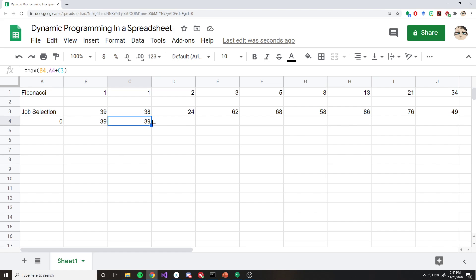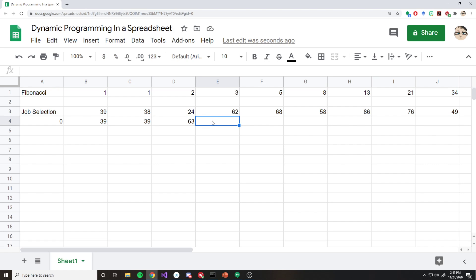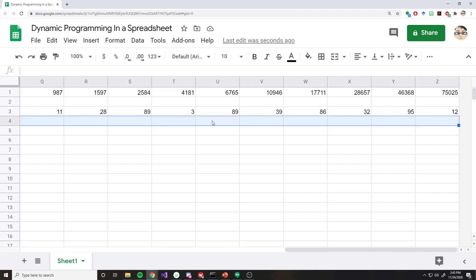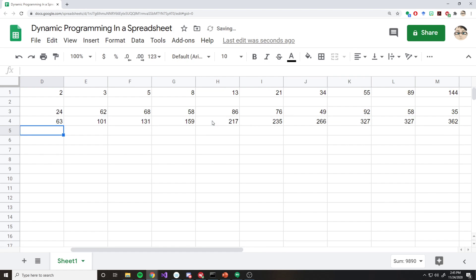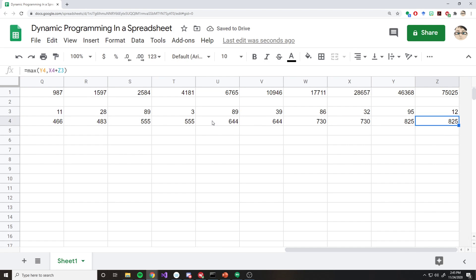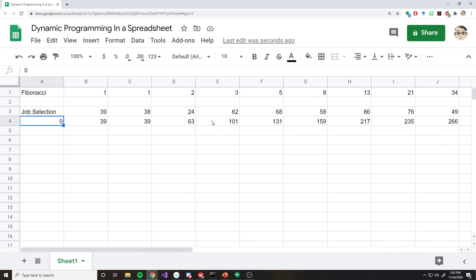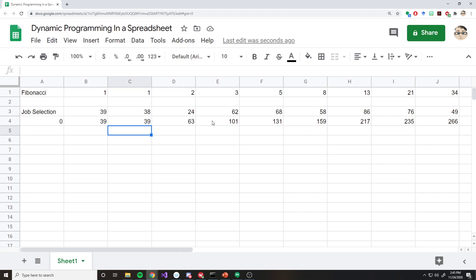We'll take the max of two different subproblems. One of them said, take the last instance, the last version of this recursive call, which would just be this cell here. The other one said, take the one that was two back and add it to the payout for today. That will give us the 39, the maximum of those two values. Like I did with the Fibonacci sequence, I can copy and paste, and now I've got all the solution to my job selection problem very quickly in Excel, or in this case, Google Sheets.